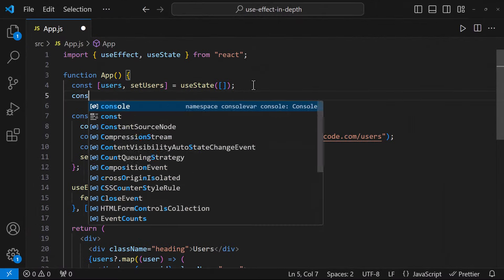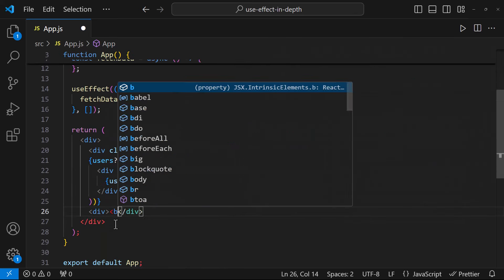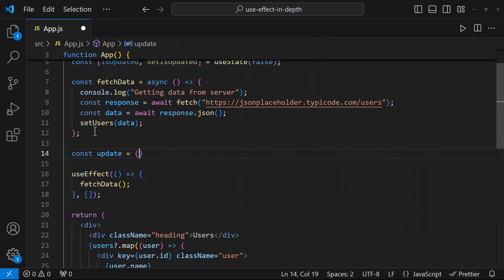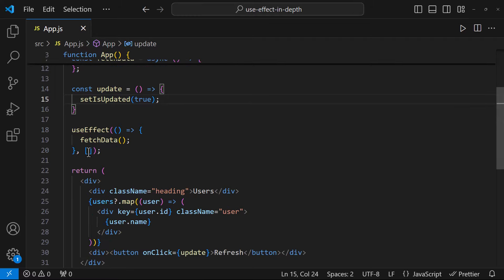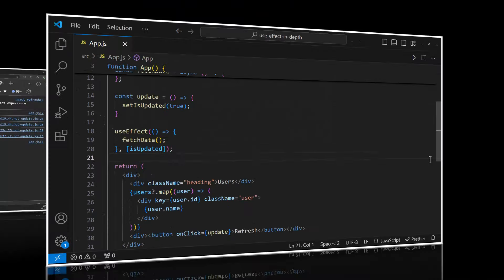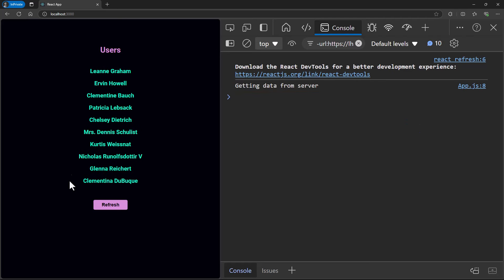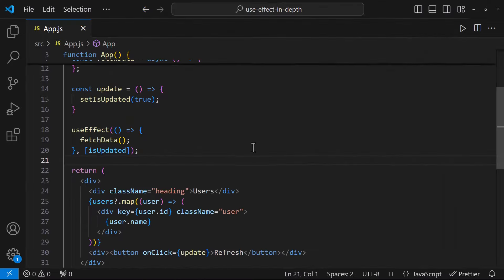Now let me create one more state and a button to update this state. In the dependency array, let me add this state as a dependency. So when I load the page, the fetchData function will be called once. And when I click this button and change this state, as it is a dependency, this will call the function again. This behaves like componentDidUpdate in class components.